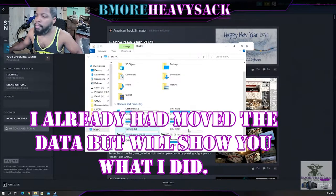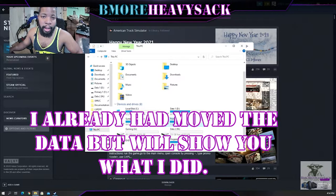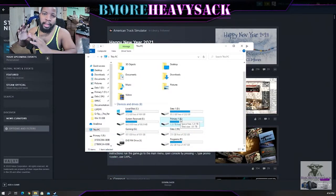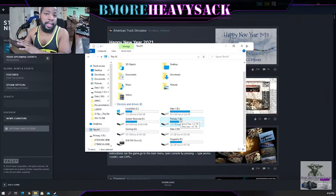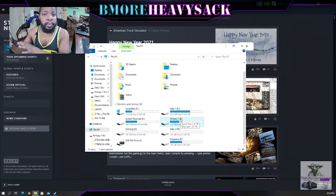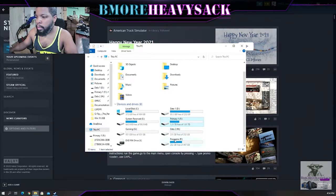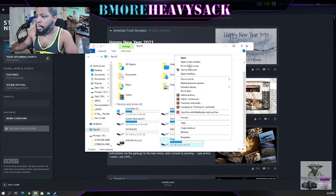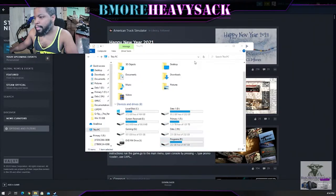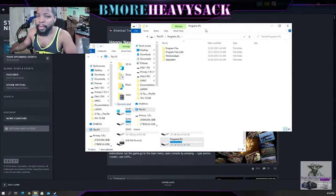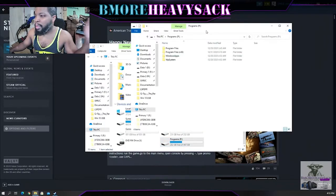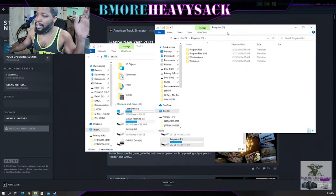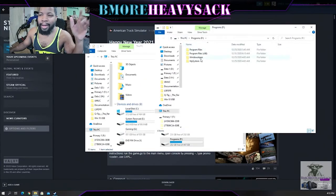Originally I had all my Steam games here because I wanted to test and make sure this is working, which it is. I had moved my games to a different solid state drive and now I'm going to repeat the process, but I'll show you guys what I did.